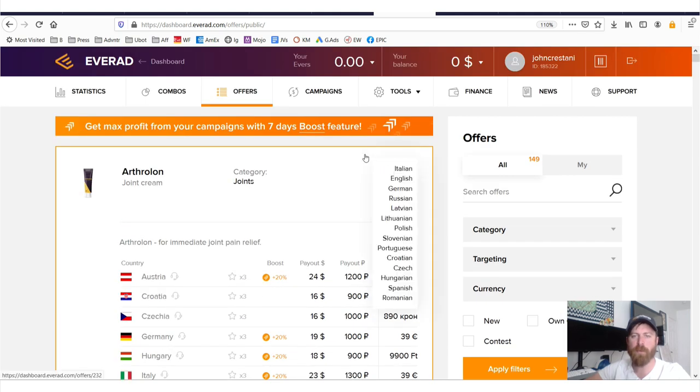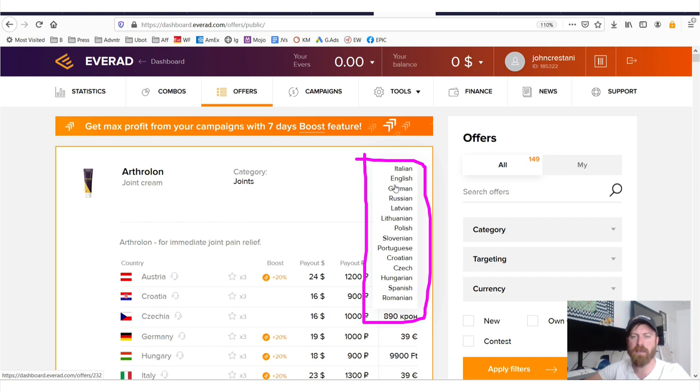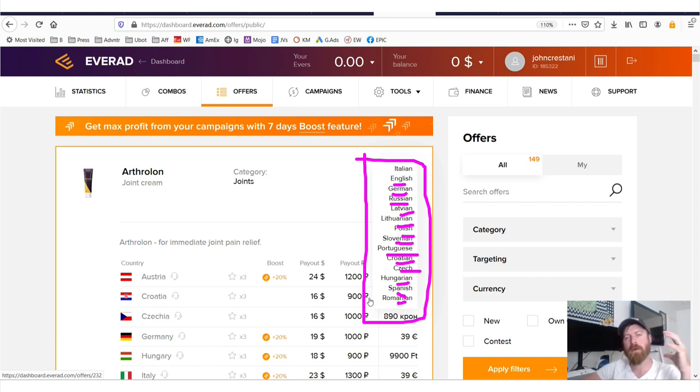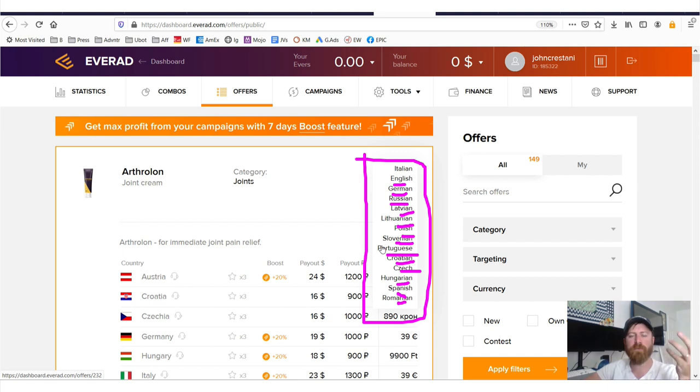You can promote this offer in the native language of Italian, English, German, Russian, Latvian, Lithuanian, Polish, Slovenian, Portuguese, Croatian, Czech, Hungarian, Spanish, or Romanian.